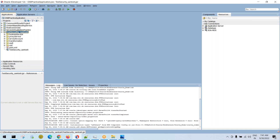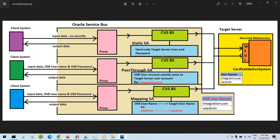I want to show you how to deploy and test this project. I want to show you three different cases: static service account, pass-through service account, and mapping service account. To get the actual feel we need two different servers — one OSB server and a separate target server — but we have only one integrated server, so I may not be able to show the full mapping service account negative case.